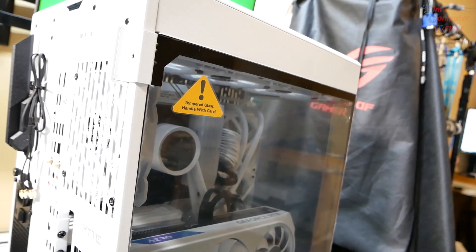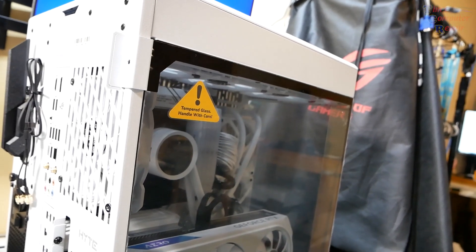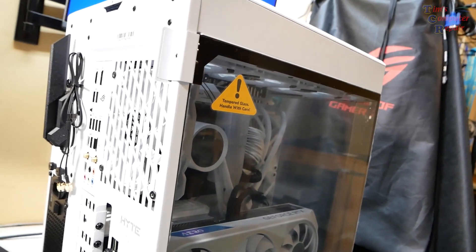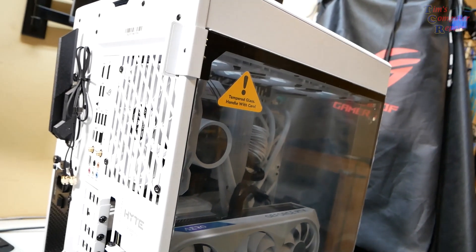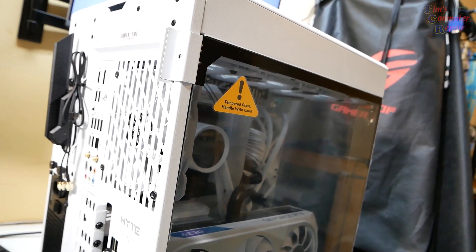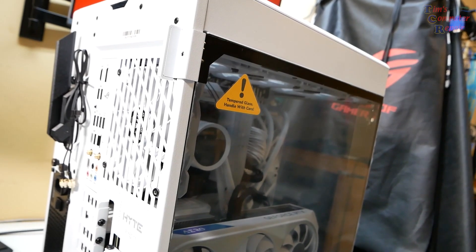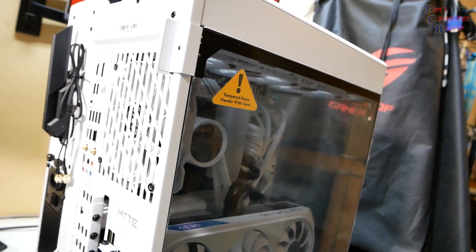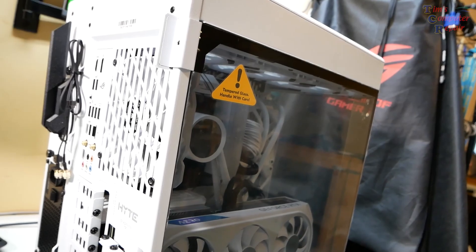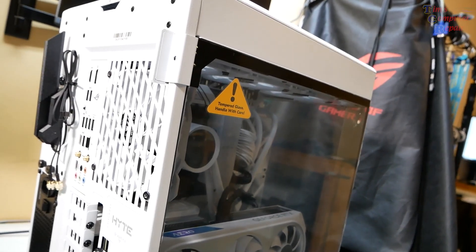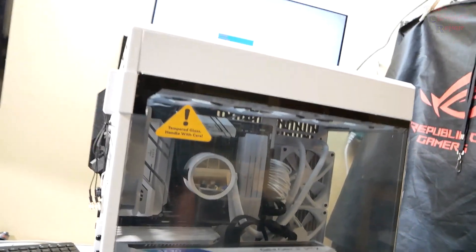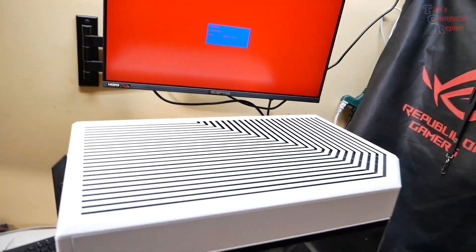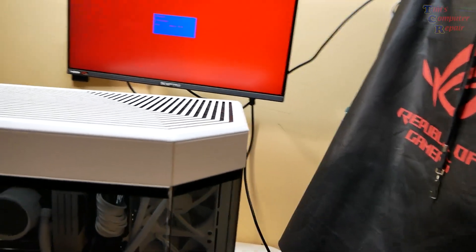She powered the computer off, powered on again, she gets a POST. She gets the screen that says new CPU detected, press F1 for setup. She presses F1, nothing happens, and then over and over. So it ends up in my shop. This is a very interesting case here.